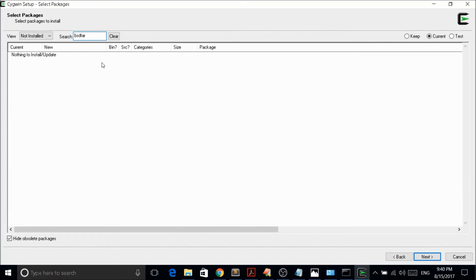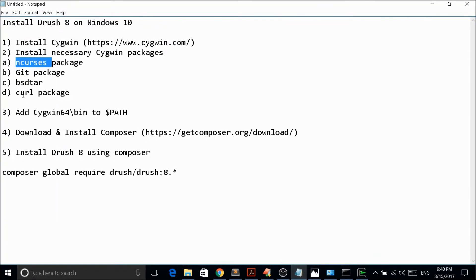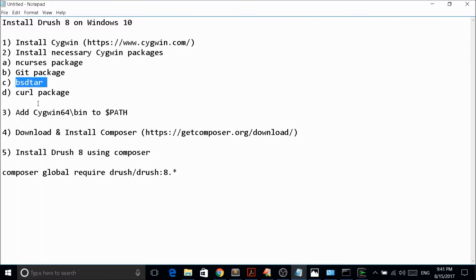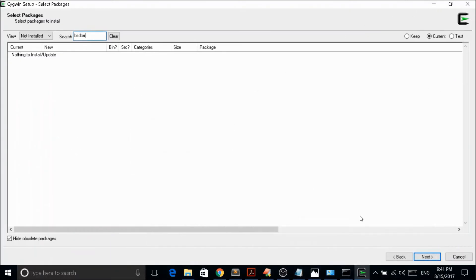The other package you need is bht/tar — search for it and select that line. The next one is curl, which is very important; without it Drush cannot uncompress packages and install them for you. You also need git and ncurses as necessary packages for Drush to work. After selecting all four packages, go next and it will install everything.